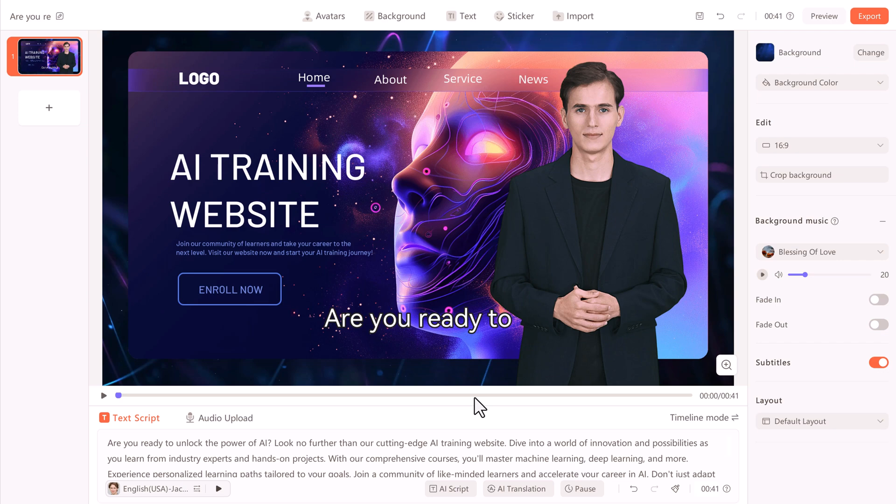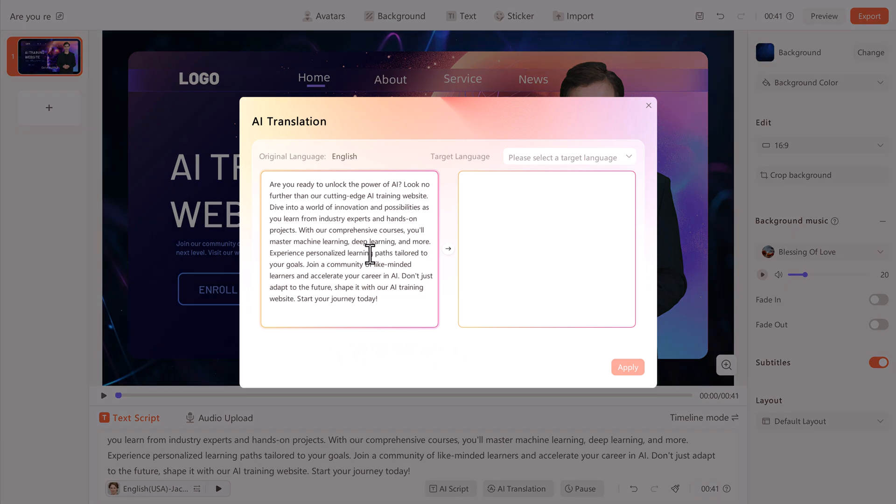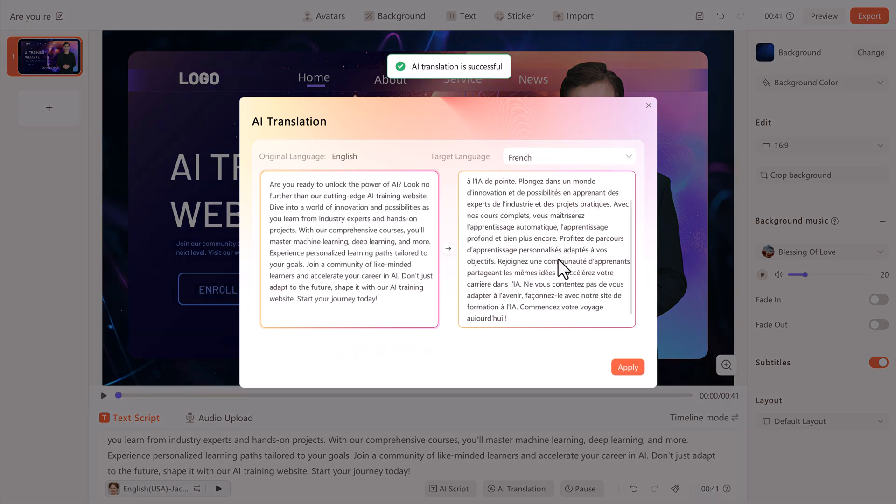And if your audience is global, you can use the translation feature to convert your script into different supported languages. Choose your target language to translate your existing text.